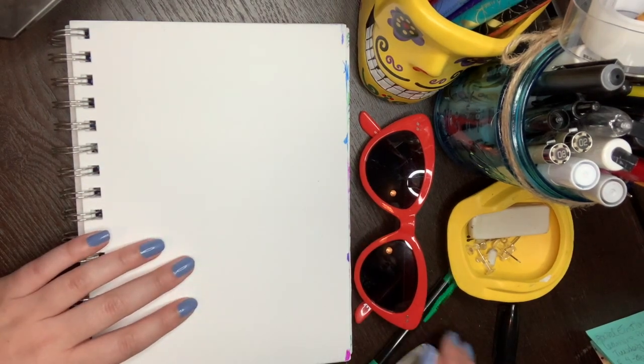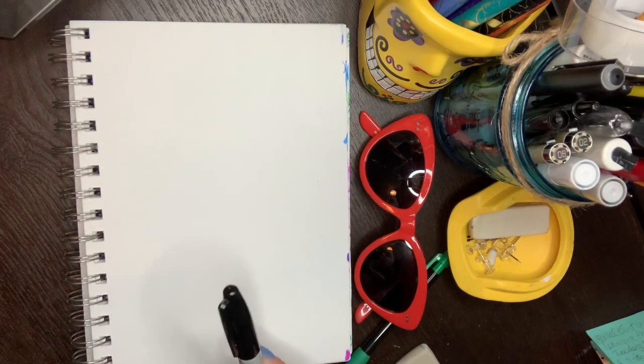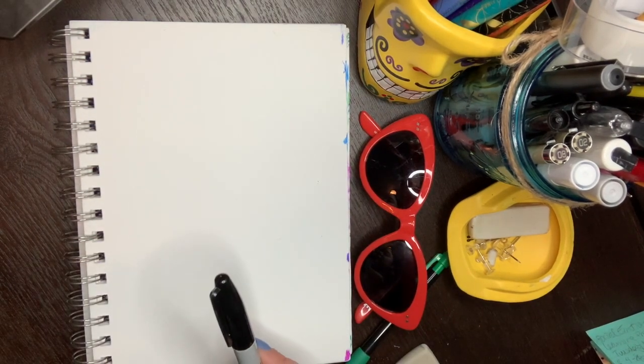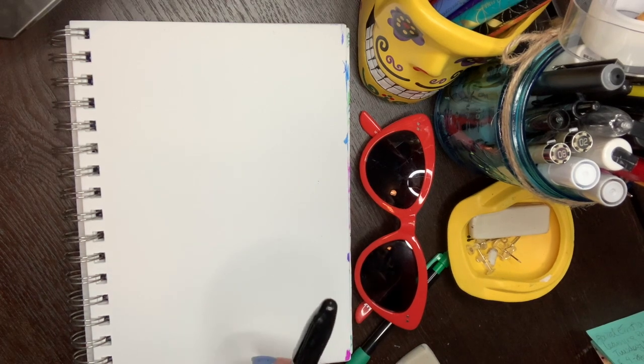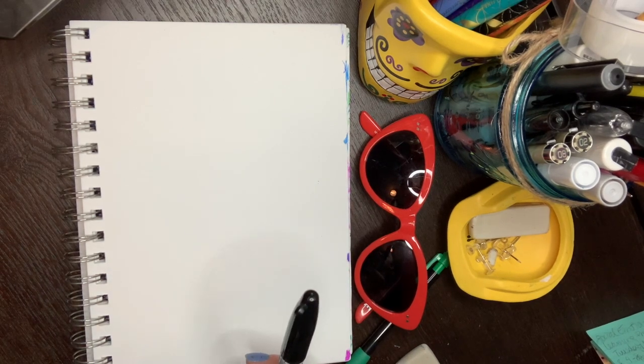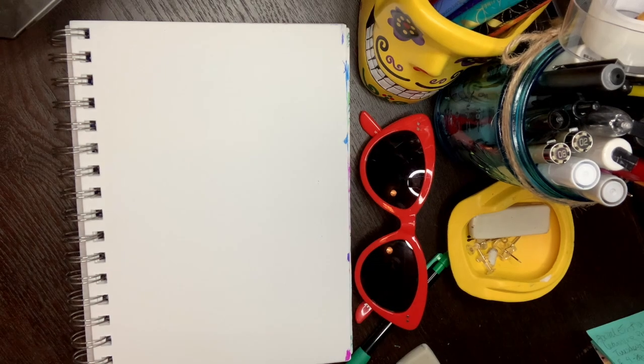I am going to be using a marker just because I want you guys to be able to see it. Voy a usar un marcador, pero solamente porque quiero que vean lo que estoy haciendo.